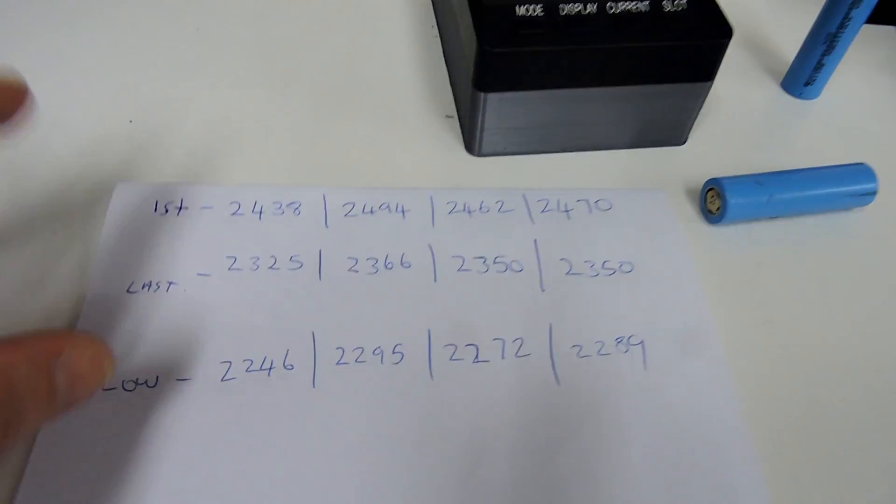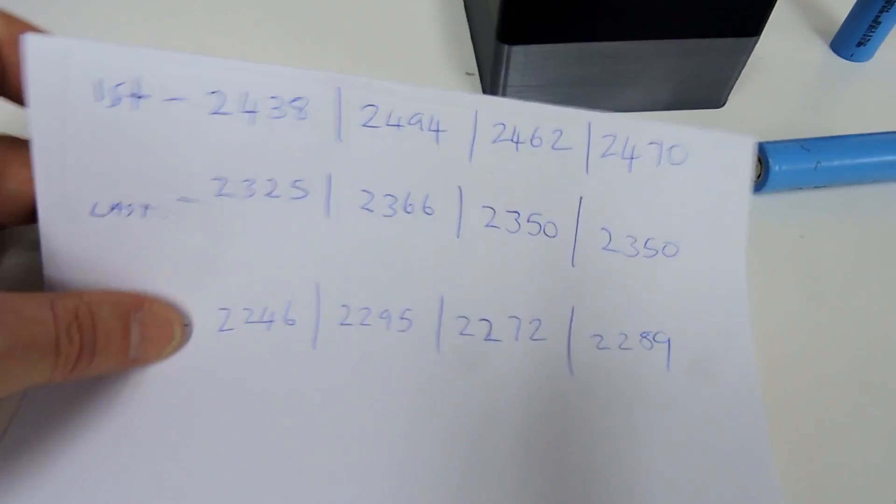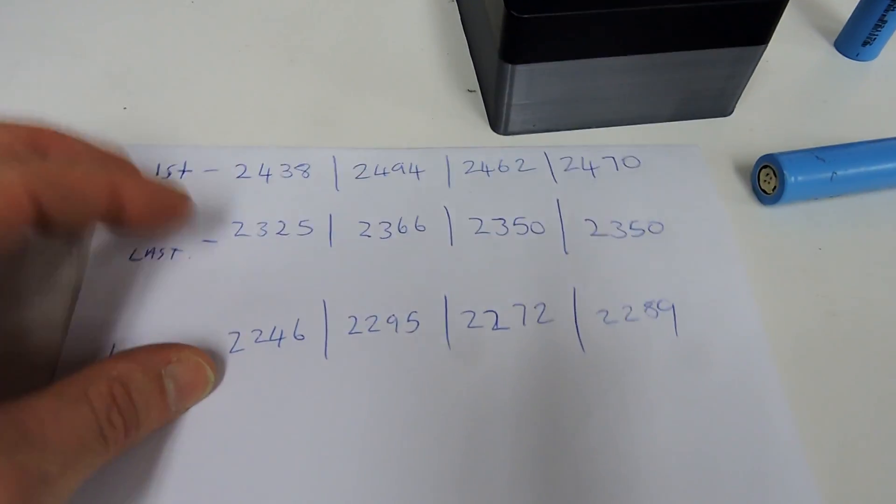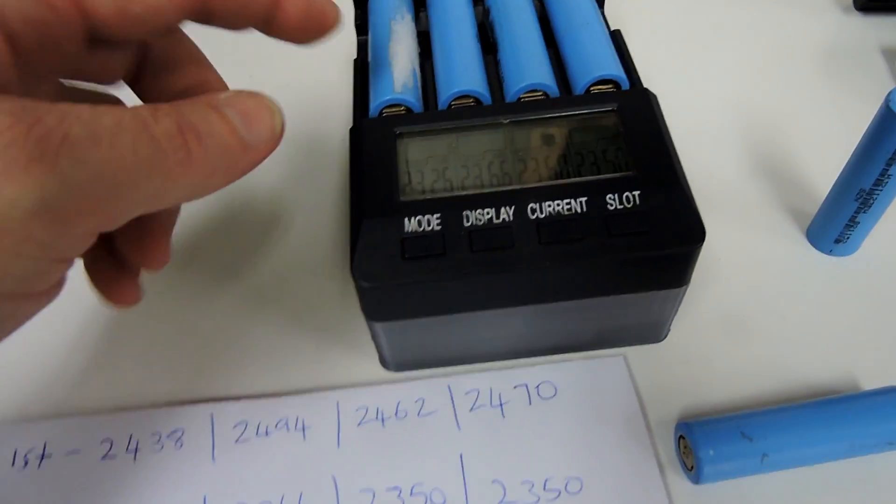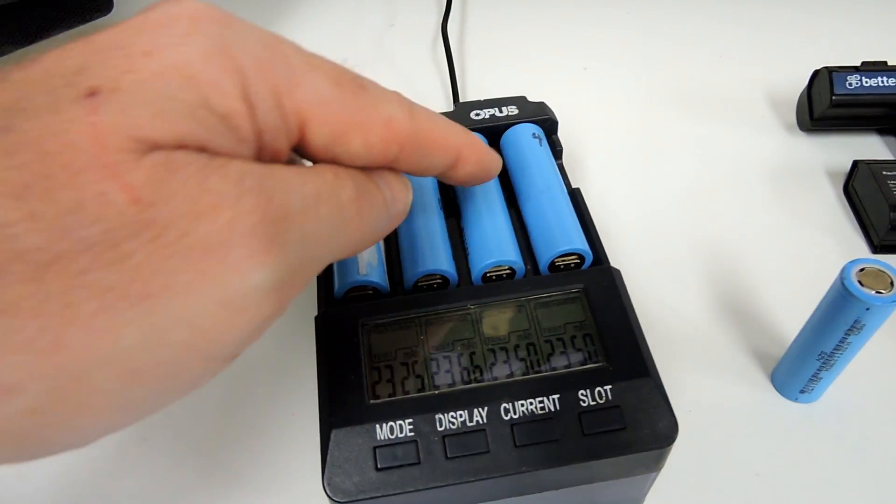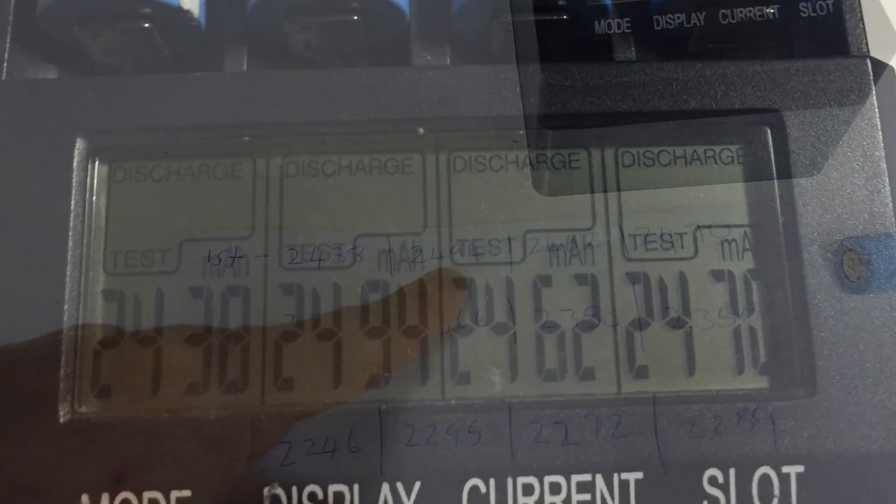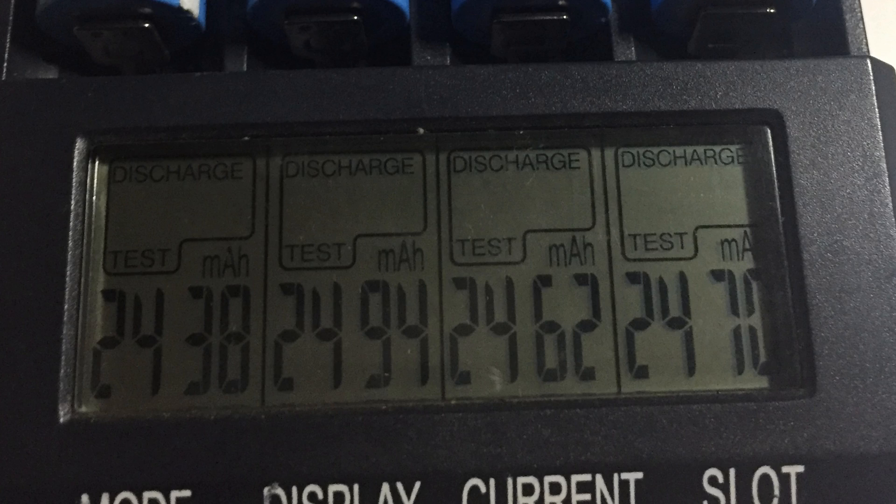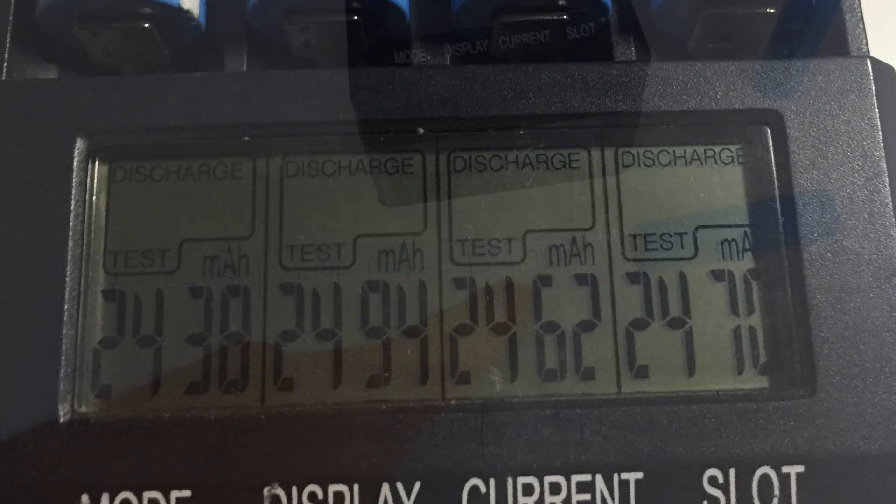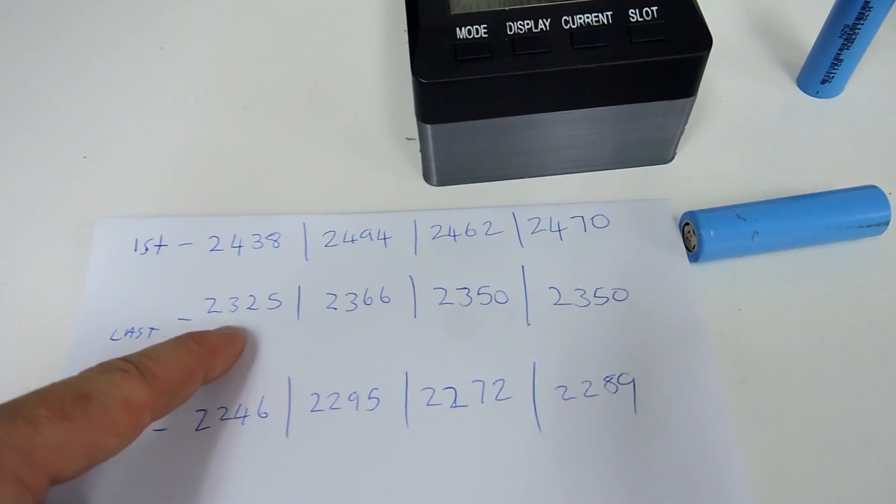I'll start with this little piece of paper. We got the first cell - one, two, three, four cells. The first cell was 2438, second cell was 2494, 2462, and 2470 milliamp hours.